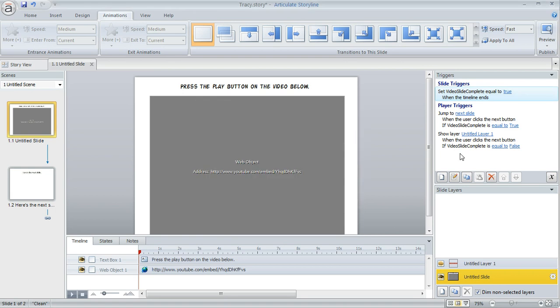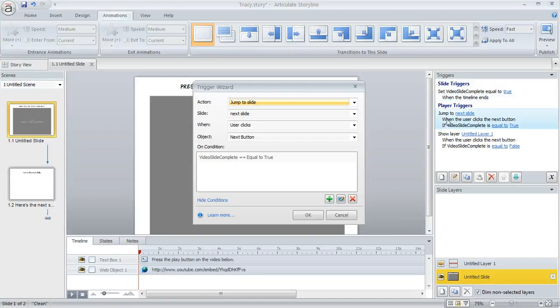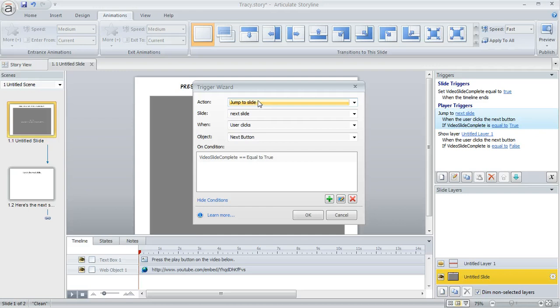And then we kind of use that as the gatekeeper that determines whether they're allowed to move on when they click that next button. And here's how we do that. You can change the default trigger on the next button. So let me just open up that. Right at the beginning of the course, when you first open a course and start working on it.